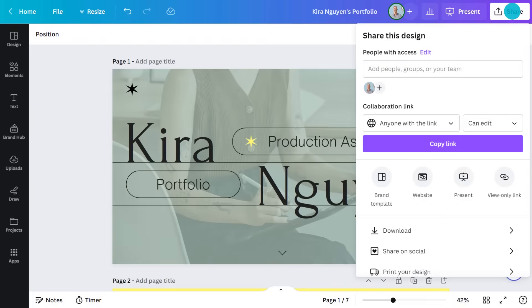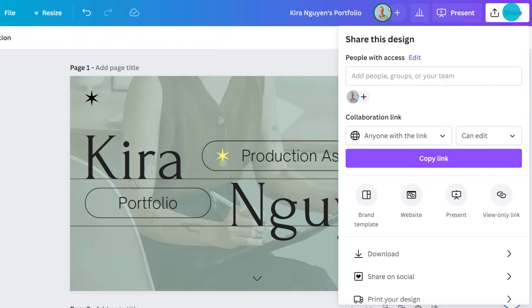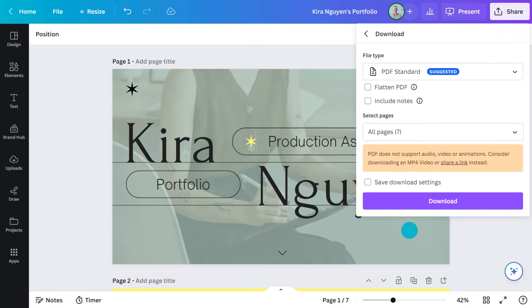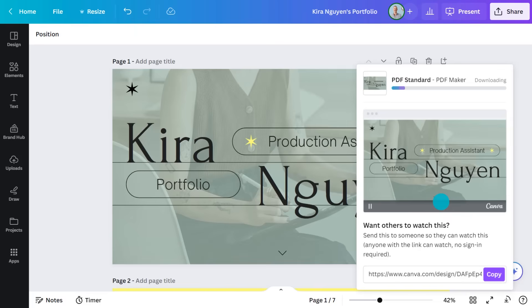That was a typical business document, but it works on most document types. Presentations? No problem. Just go to share, choose download — PDF standard this time, because it's all about small file sizes. Download and done.